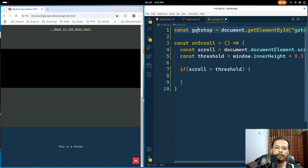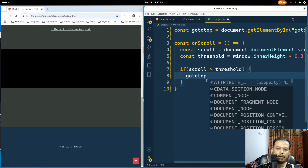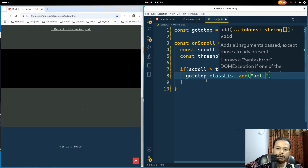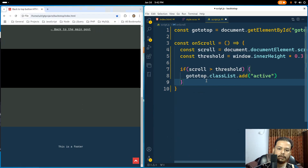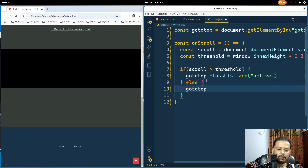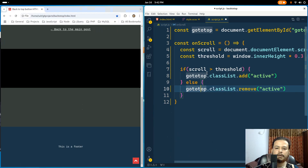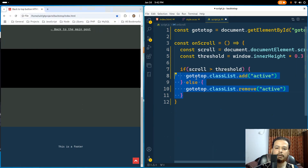We don't need to type document.getElementById again since I already have this variable. So goTop.classList.add('active'). Otherwise, remove this class name: goTop.classList.remove('active'). All this is saying is: if the scroll position is more than 30%, add the active class to this CSS ID; otherwise remove it. This is very similar to jQuery's toggleClass.